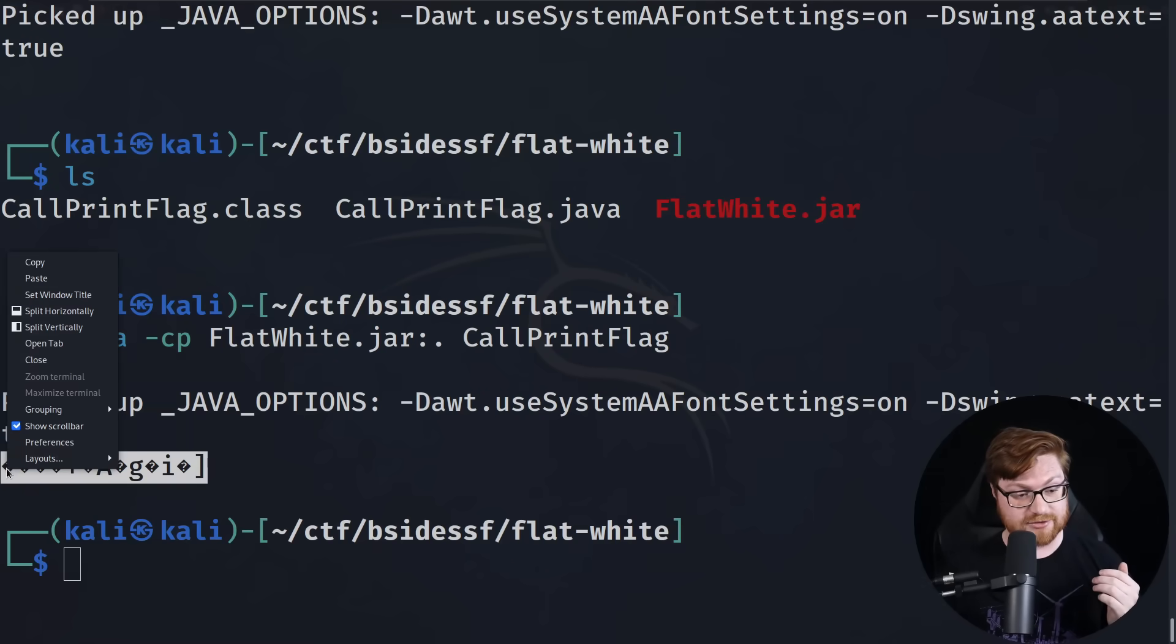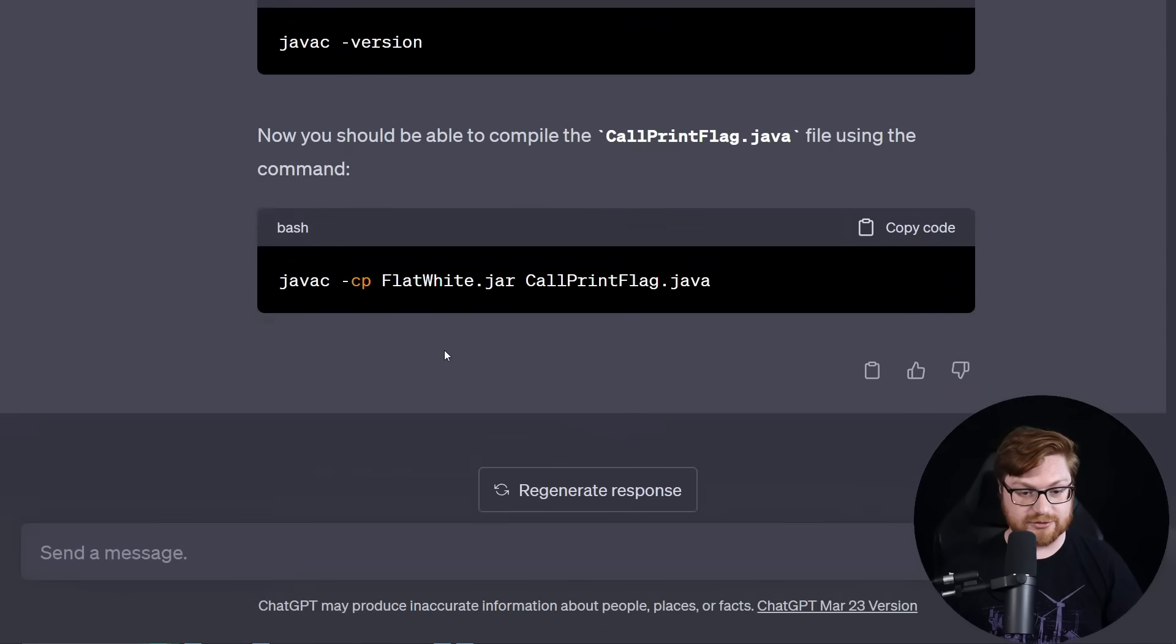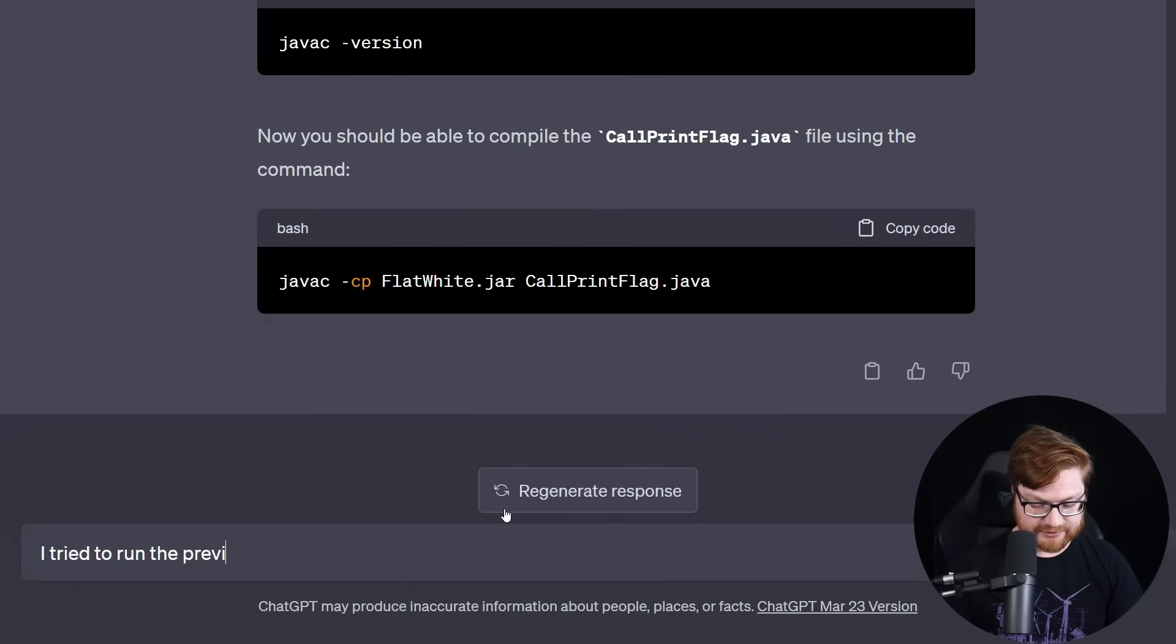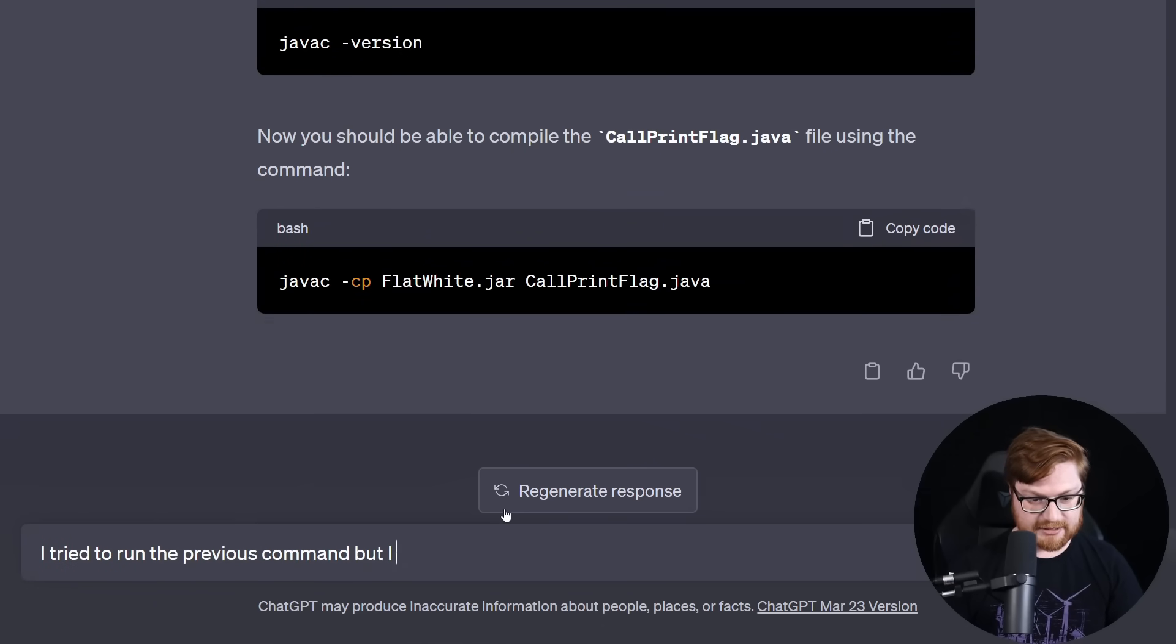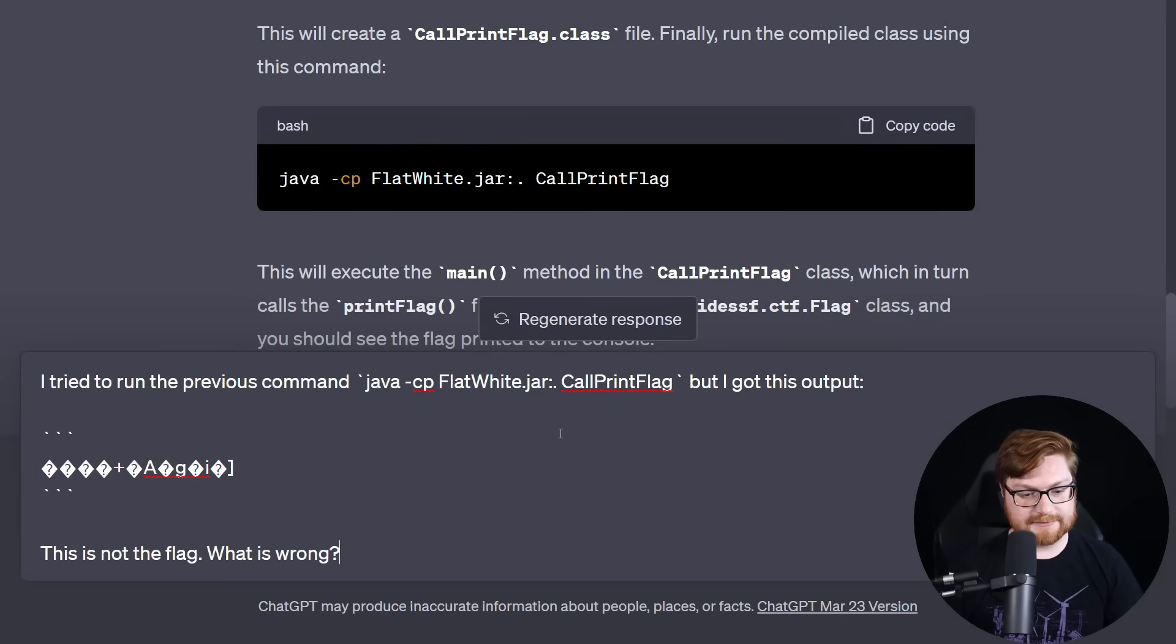Now we can use the syntax to include the flatwhite.jar file that's given from the CTF challenge and we can use the main function that we've written to go ahead and actually call the bsides_sfctf_flag print_flag function. Let me see if this will do it. And I get that. So, okay, let's try to go ahead and give this to ChatGPT.